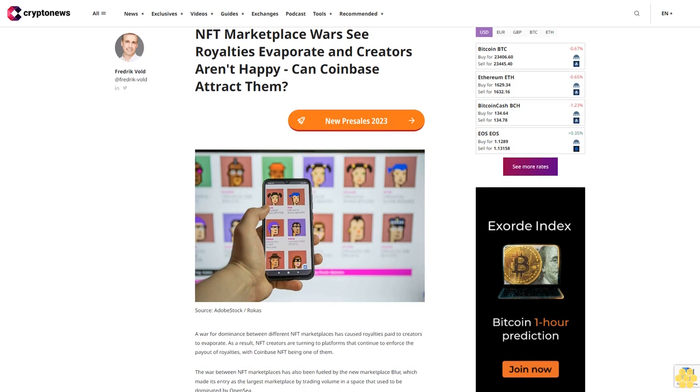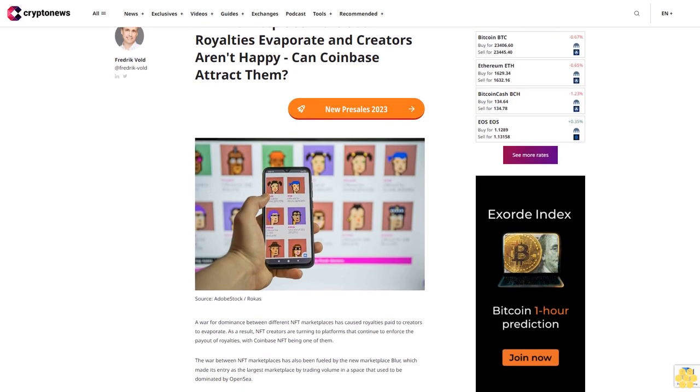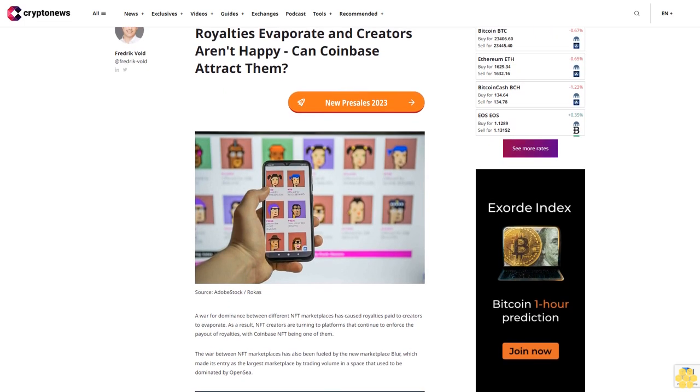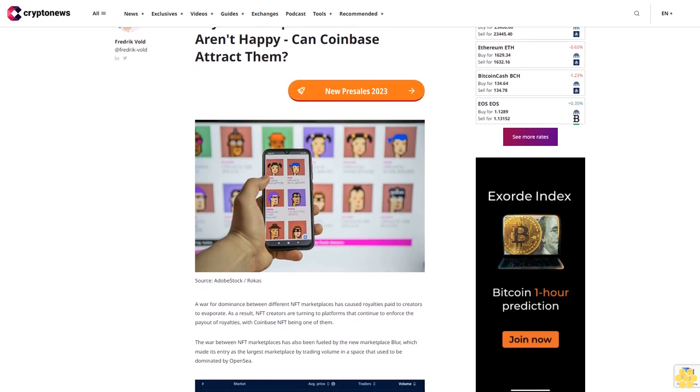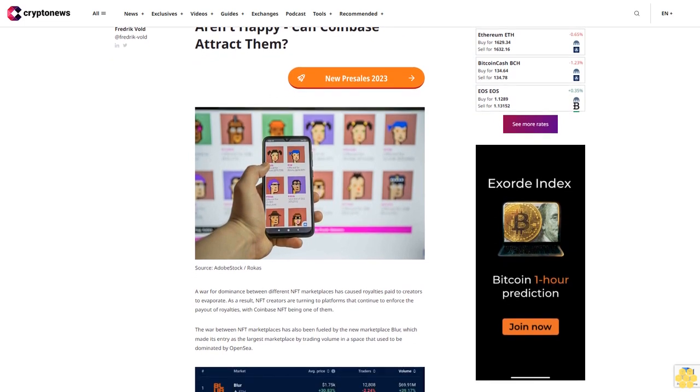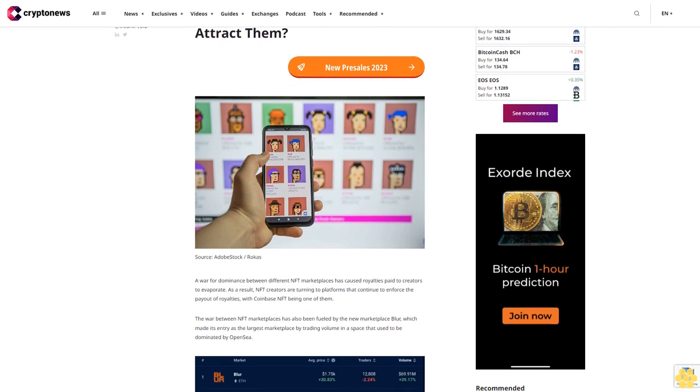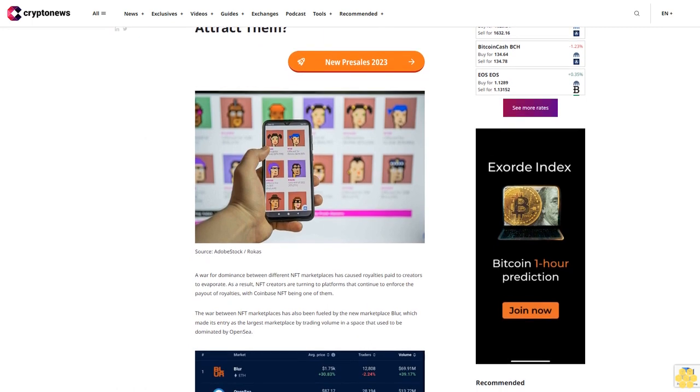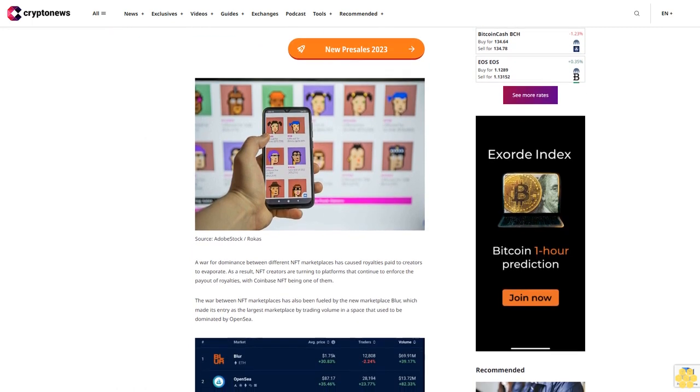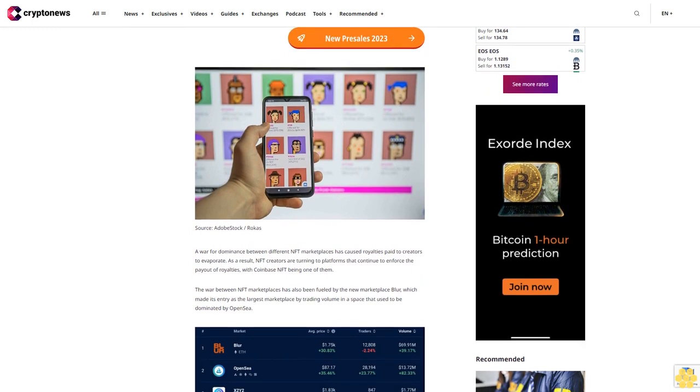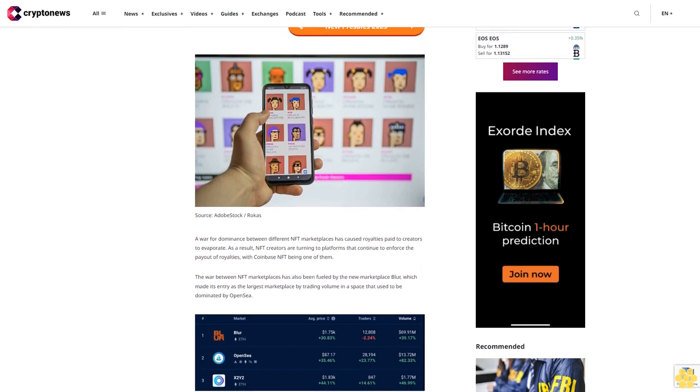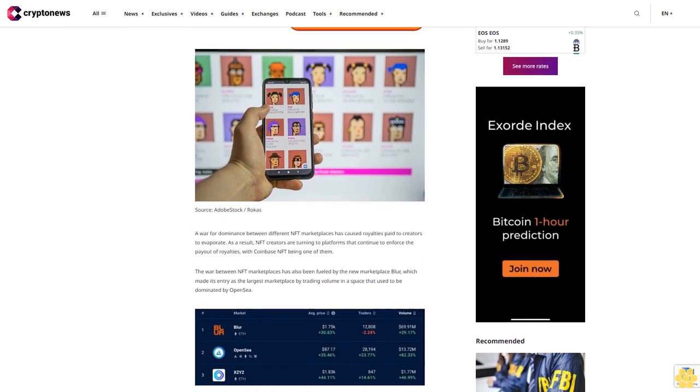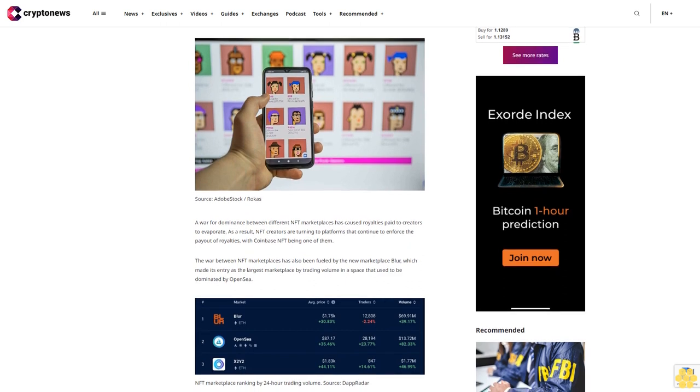NFT marketplace wars see royalties evaporate and creators aren't happy. Can Coinbase attract them? A war for dominance between different NFT marketplaces has caused royalties paid to creators to evaporate. As a result, NFT creators are turning to platforms that continue to enforce the payout of royalties, with Coinbase NFT being one of them.